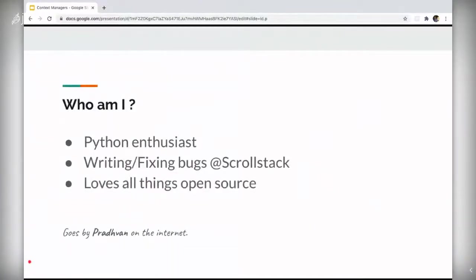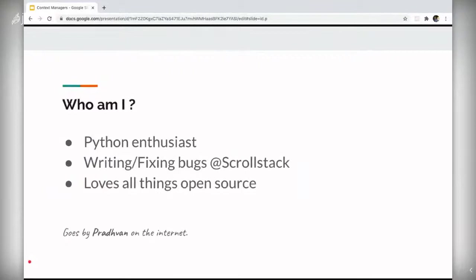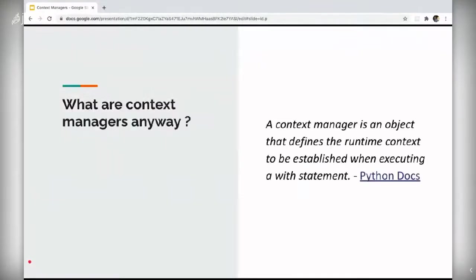I am a Python enthusiast. I currently work at ScrollStat. I love all things open source and especially communities around open source. I go by Pradvan everywhere, IRC or any social media platform. So let's get started.